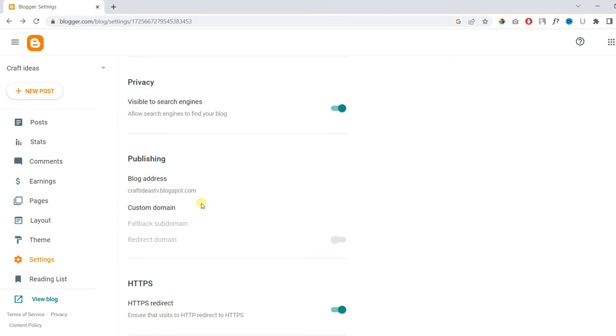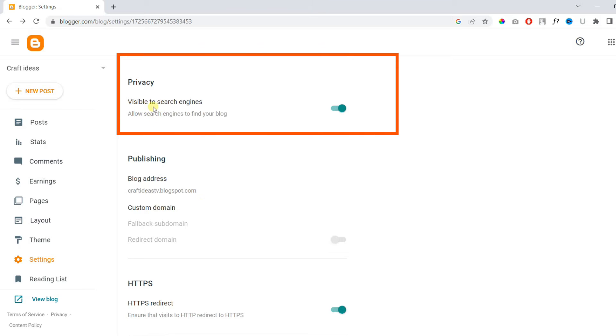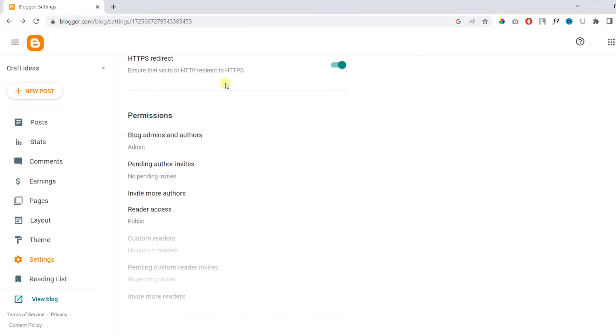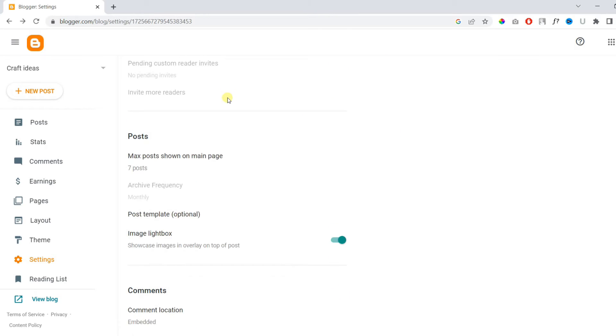Under Privacy, make sure your website is visible to search engines.